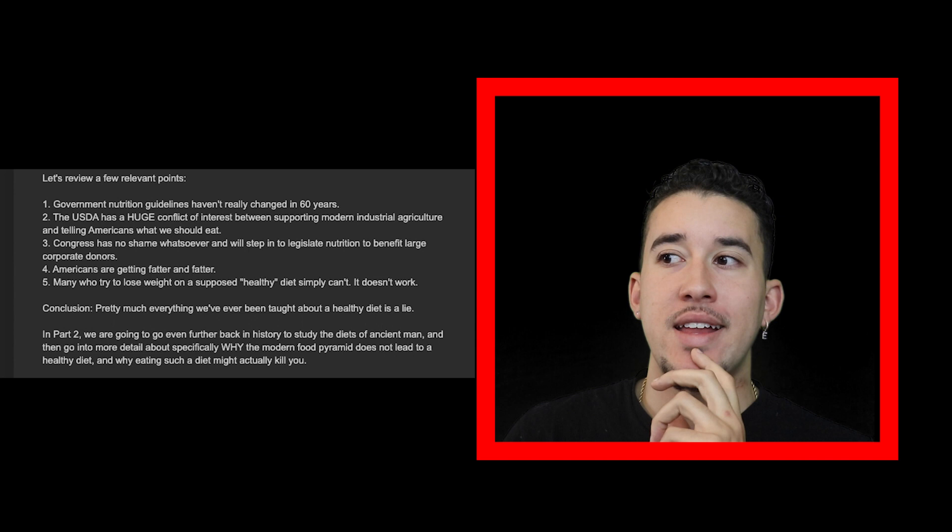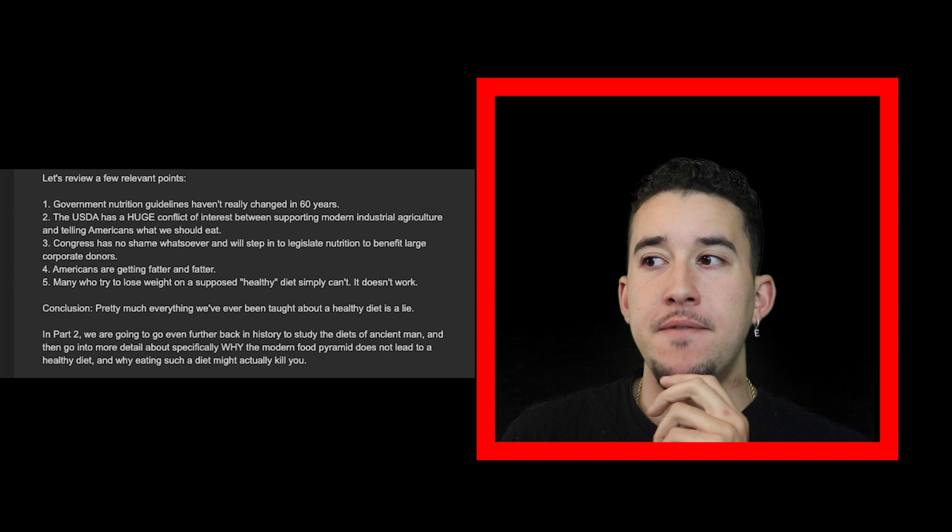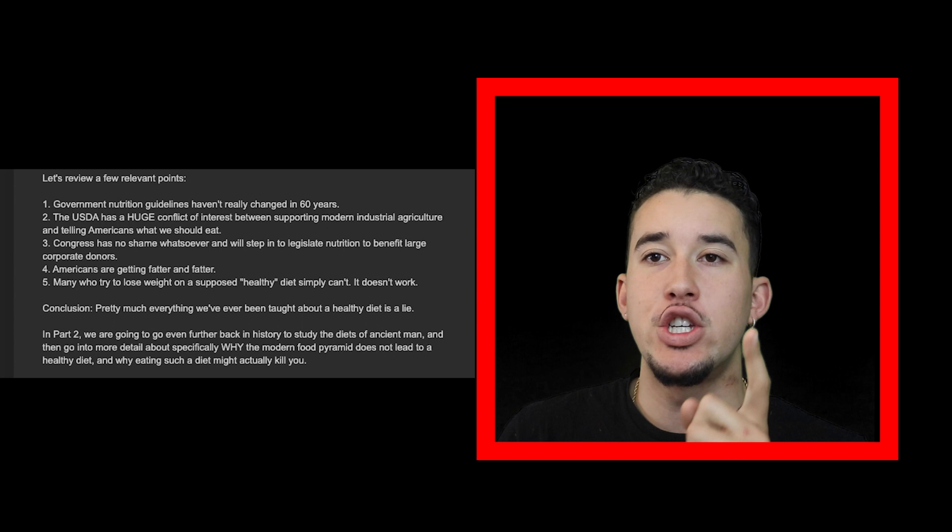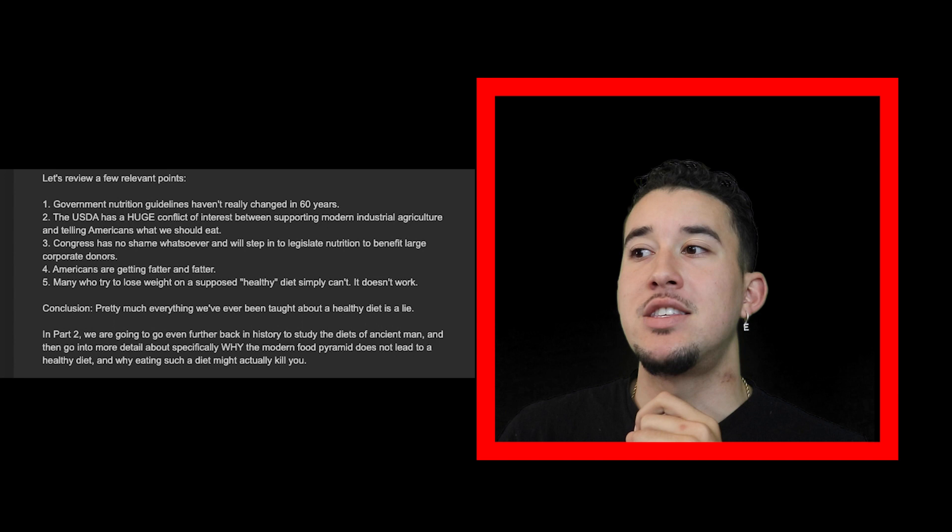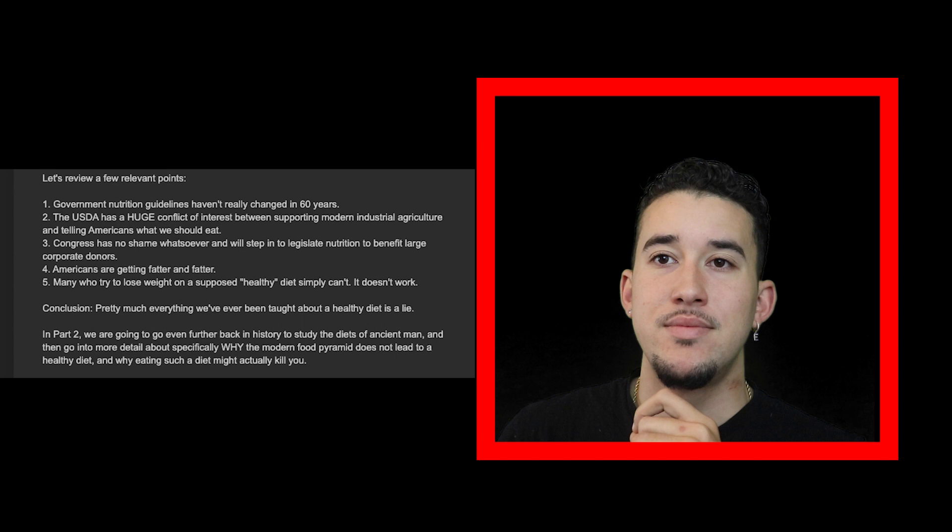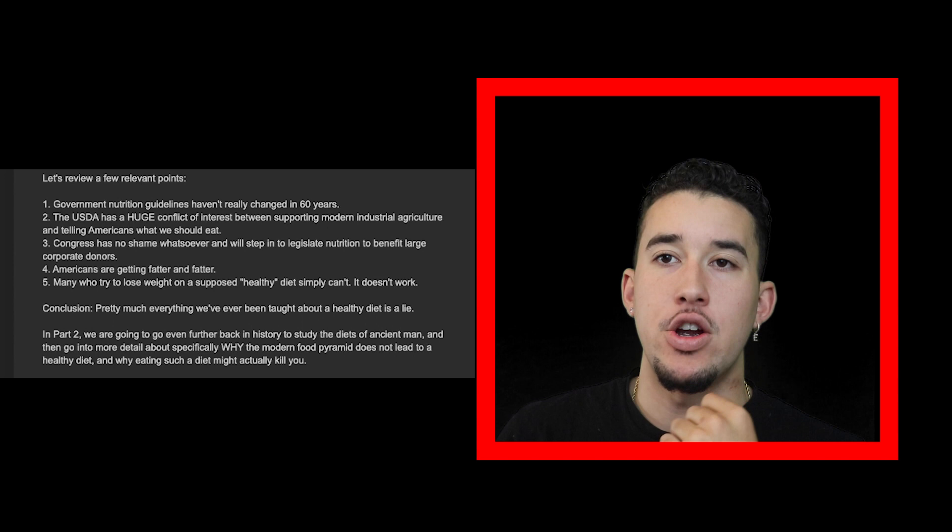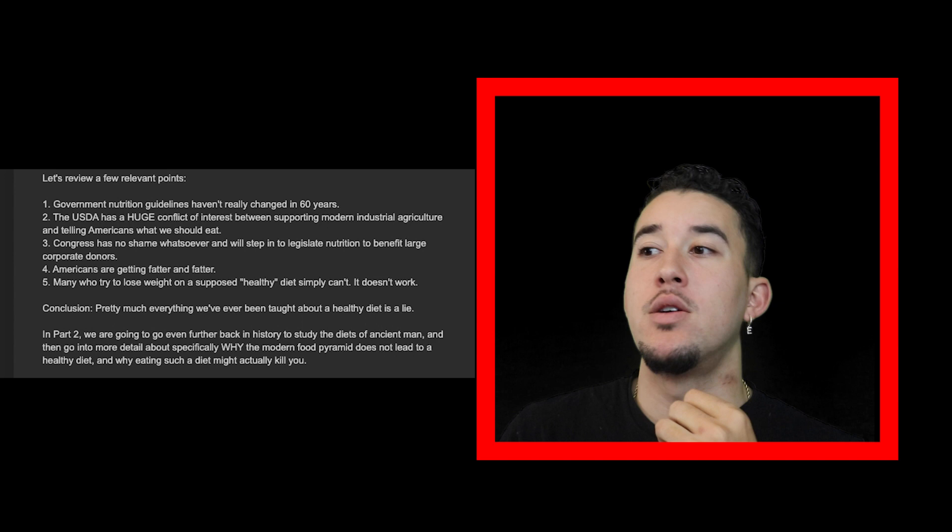Number one: government nutrition guidelines haven't really changed in 60 years. Number two: the USDA has a huge conflict of interest between supporting modern industrial agriculture and telling Americans what we should eat. Number three: Congress has no shame whatsoever and will legislate nutrition to benefit large corporate donors. Number four: Americans are getting fatter and fatter. Number five: many who try to lose weight on a supposed healthy diet simply can't.